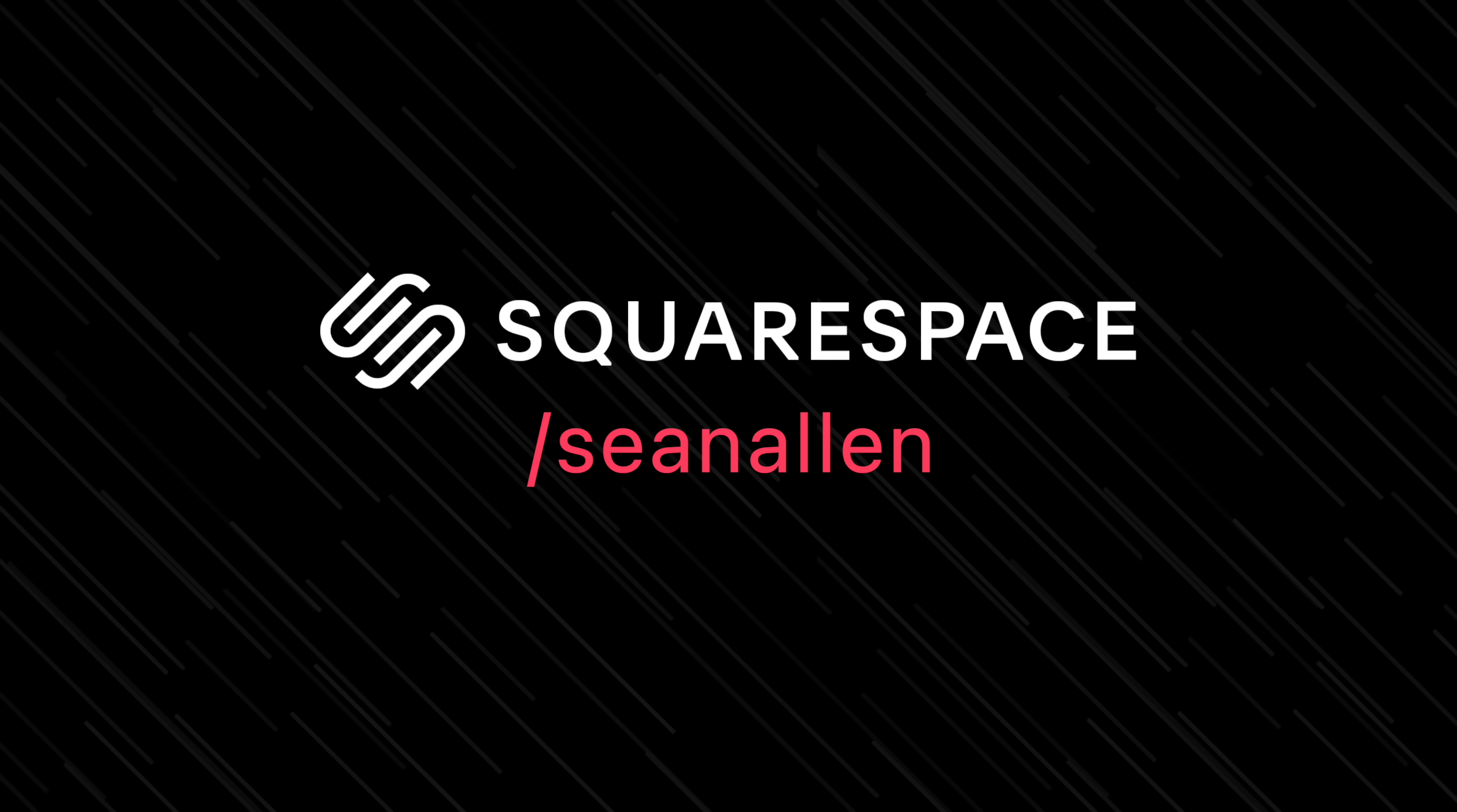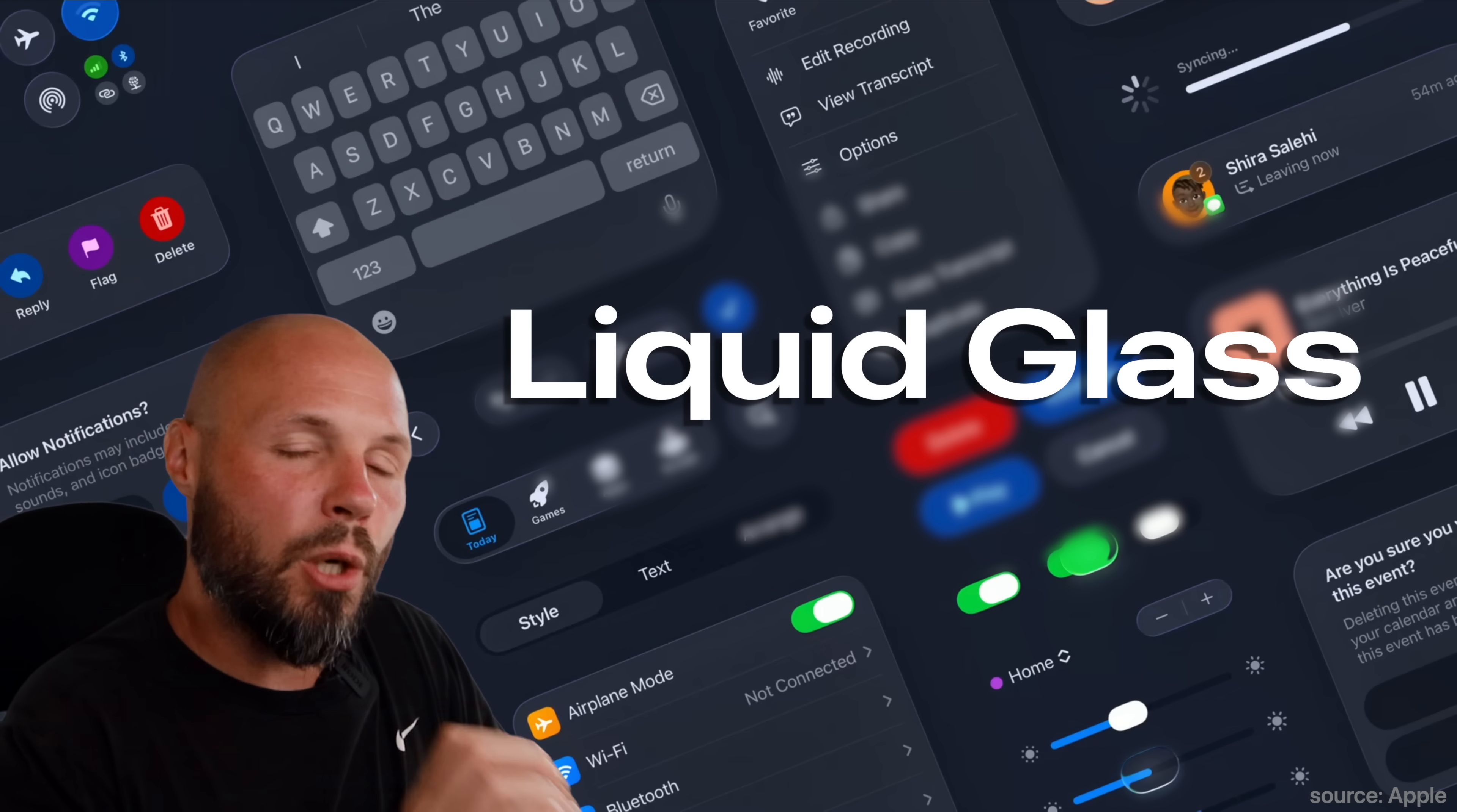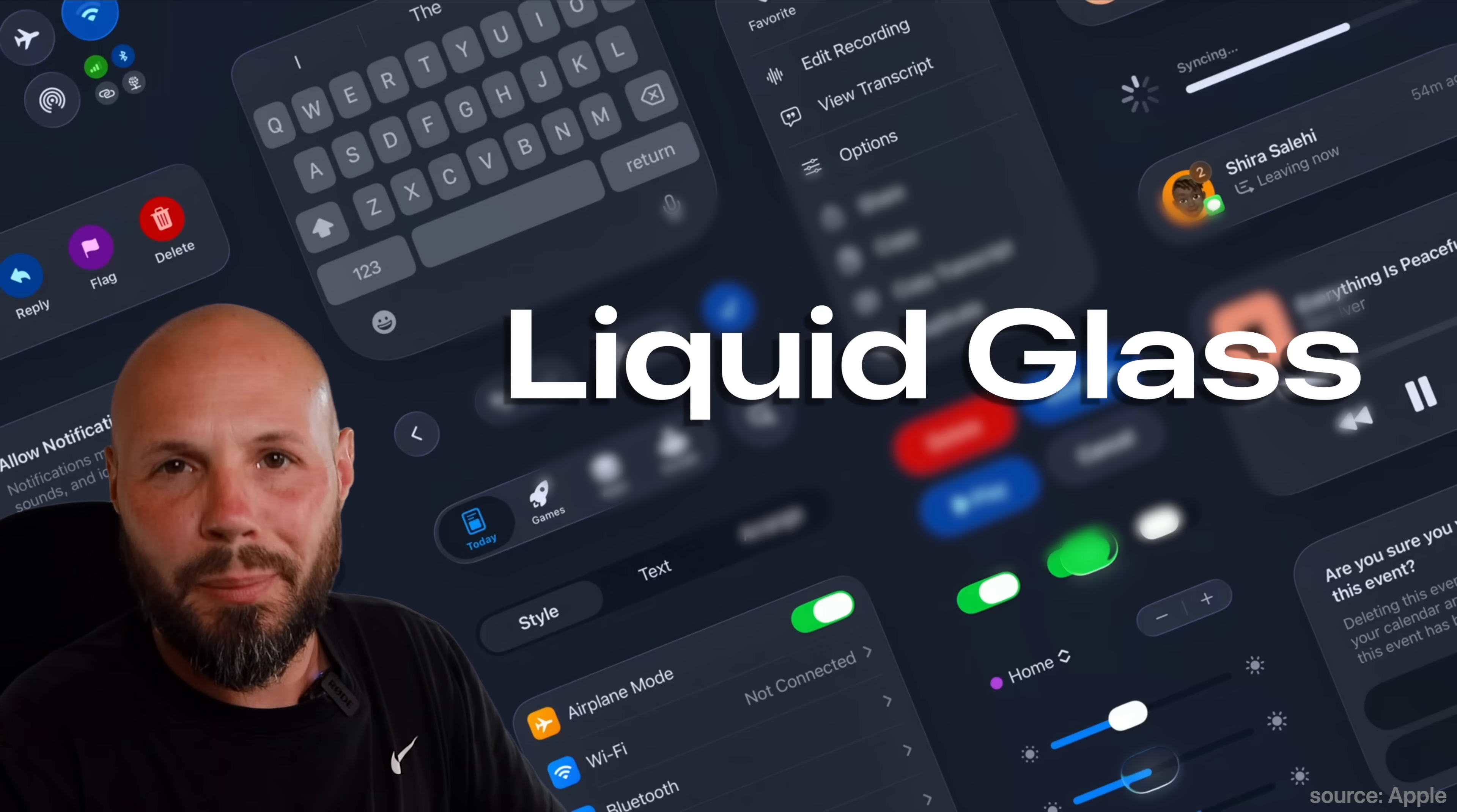Today's video is sponsored by Squarespace. In case you aren't familiar, let me give you a quick overview of what Liquid Glass is and some of its properties.